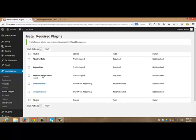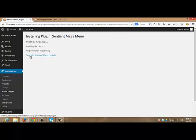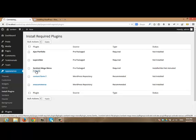I will do the same with Sentient Mega Menu. I will click install. The plugin installed successfully. I will click return to required plugins installer. And from there, I will click activate.